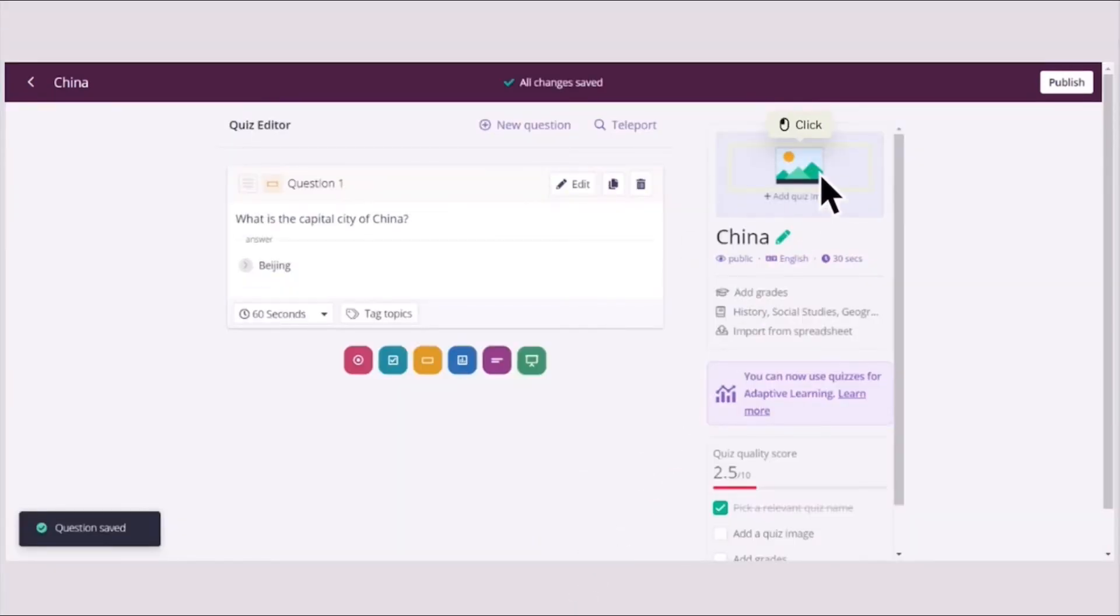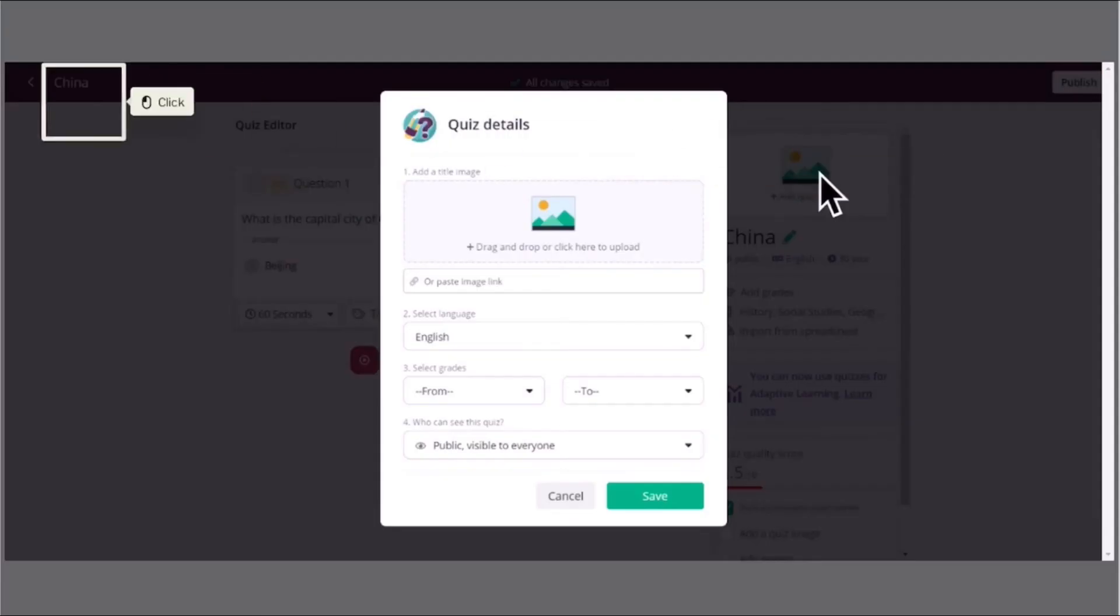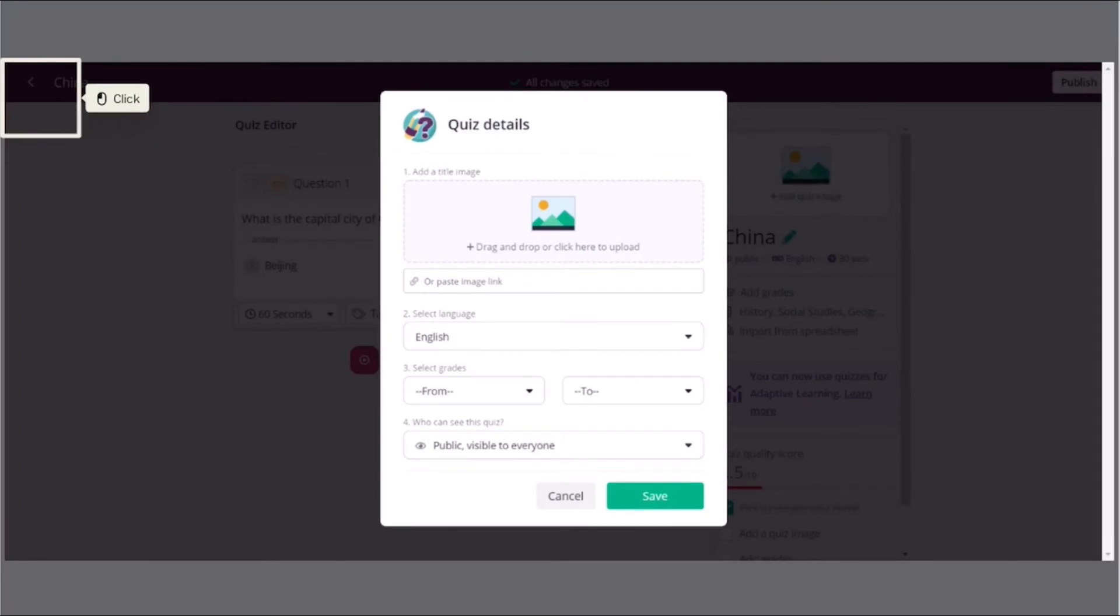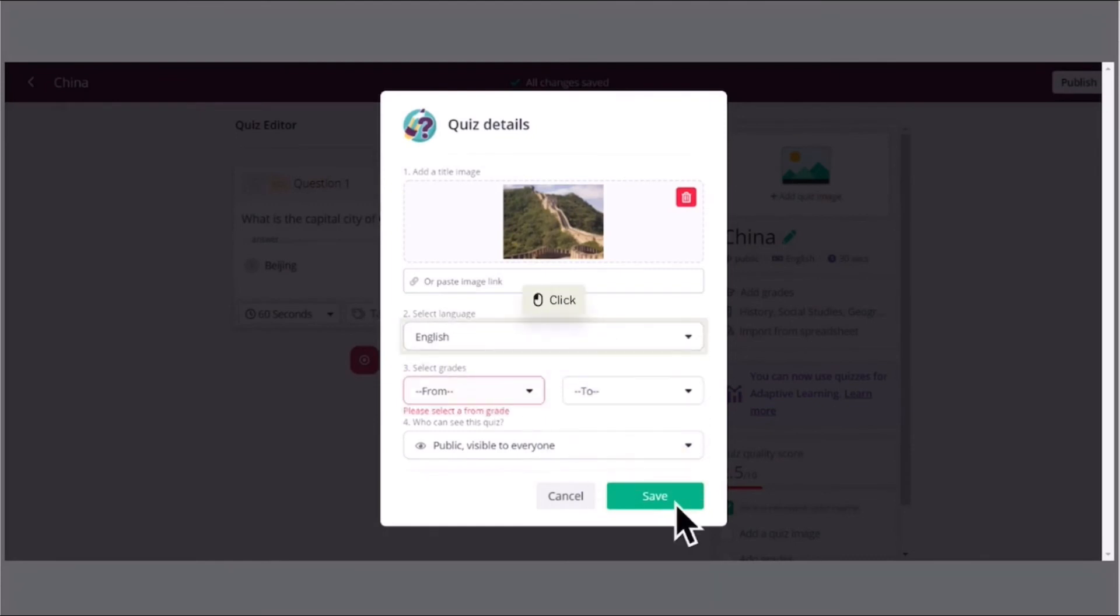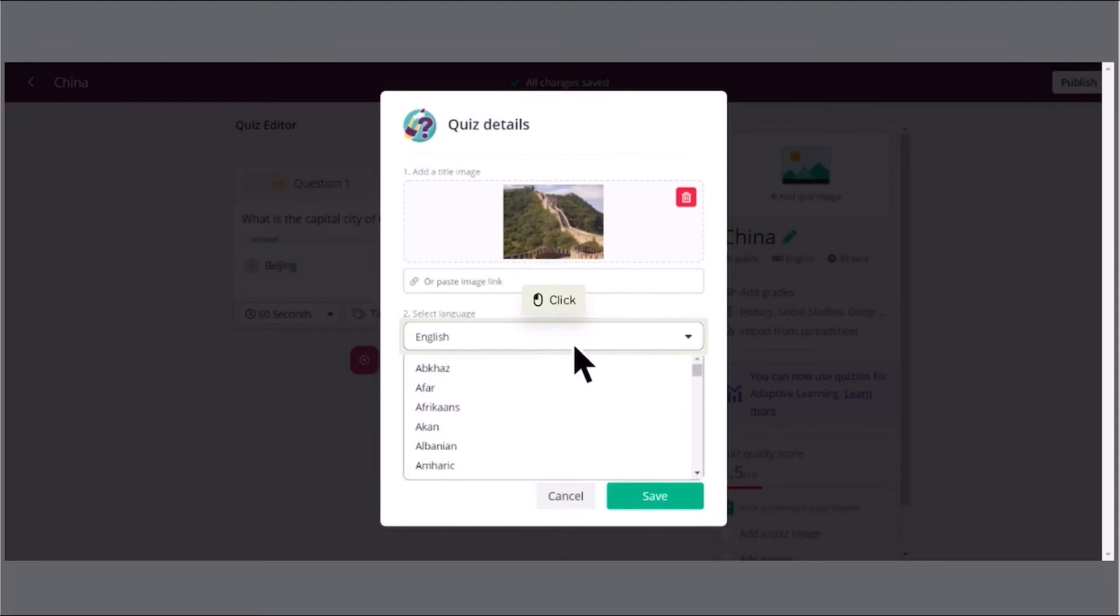And then you could also add or edit pictures by adding some pictures from your device. And before saving, see to it that you have put English or any language that you want to use. After putting the language, like if you're using Filipino, Arabic, or English, then you just select it.